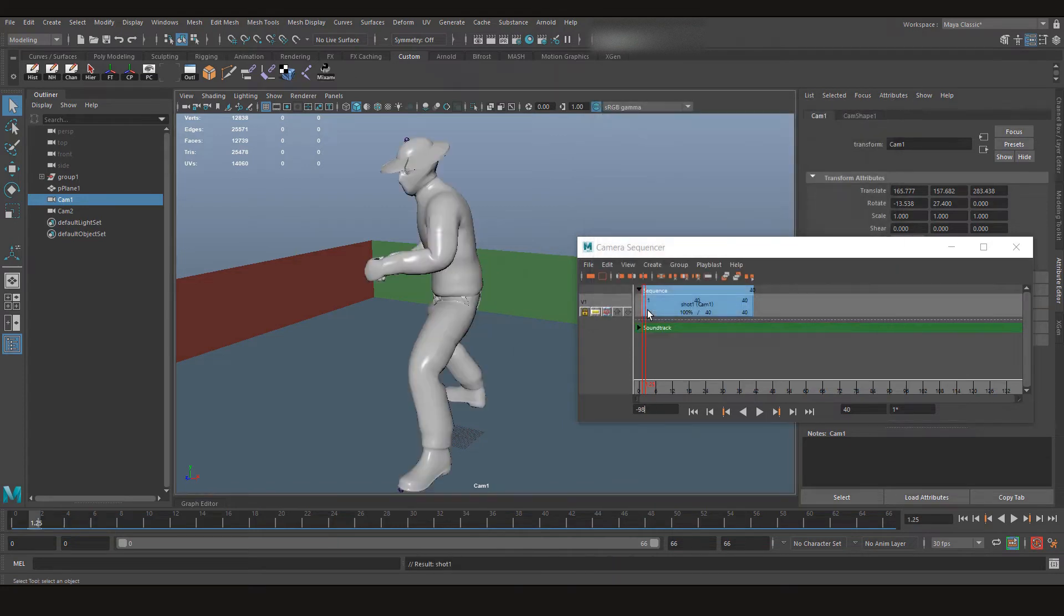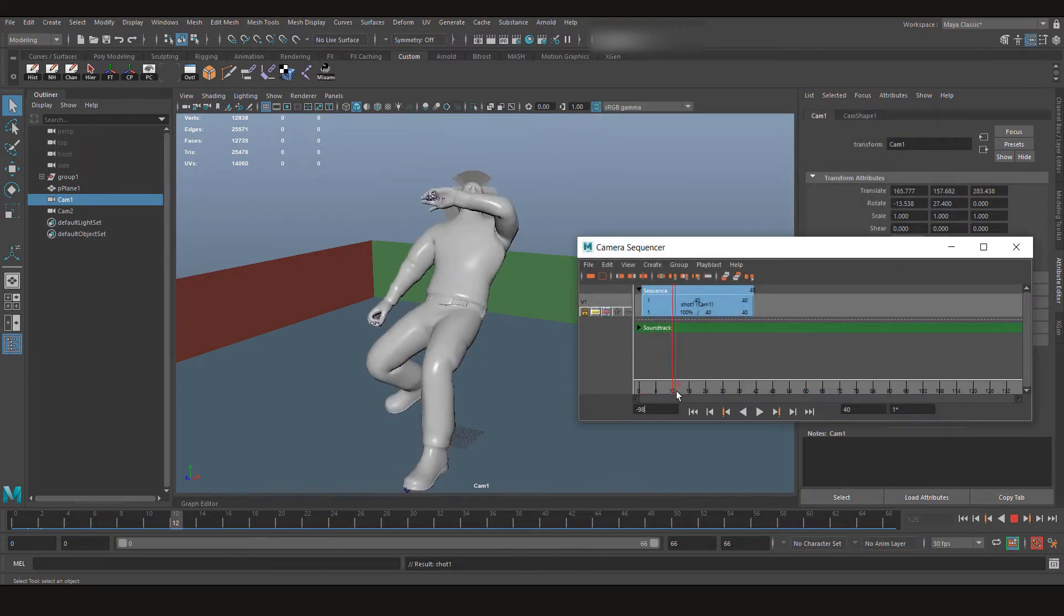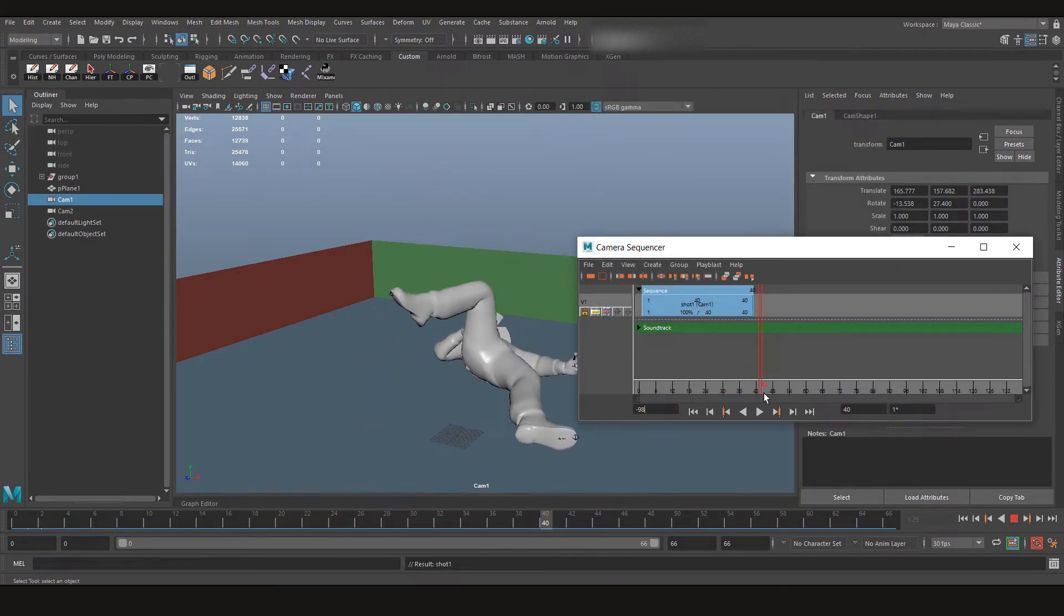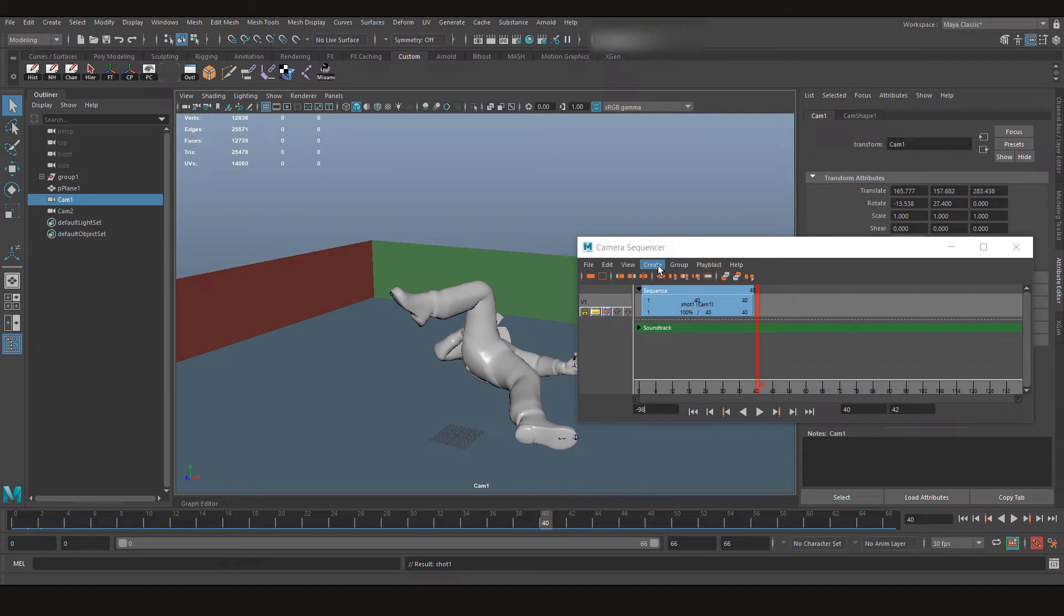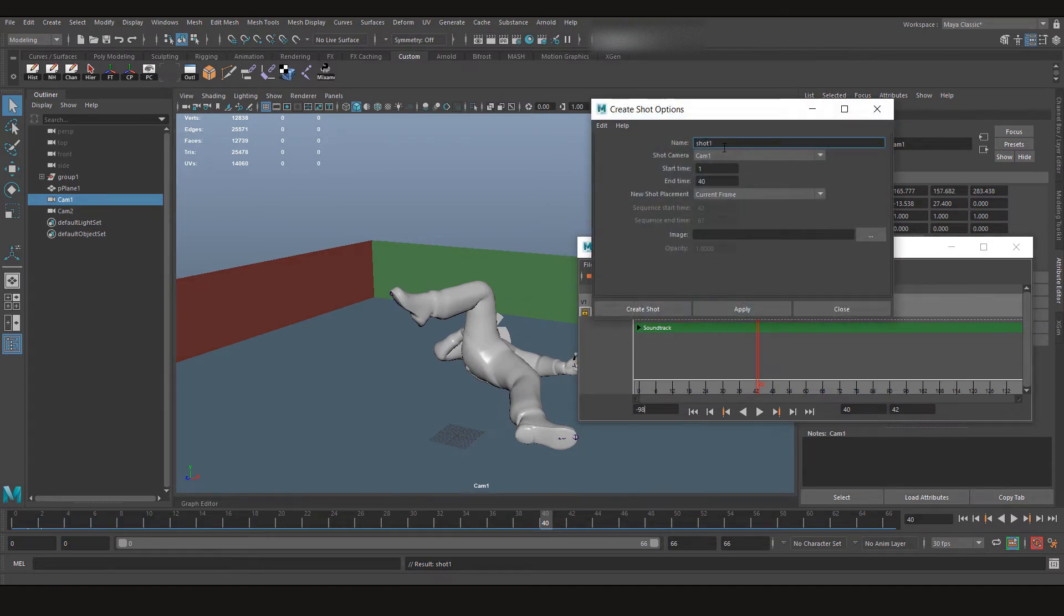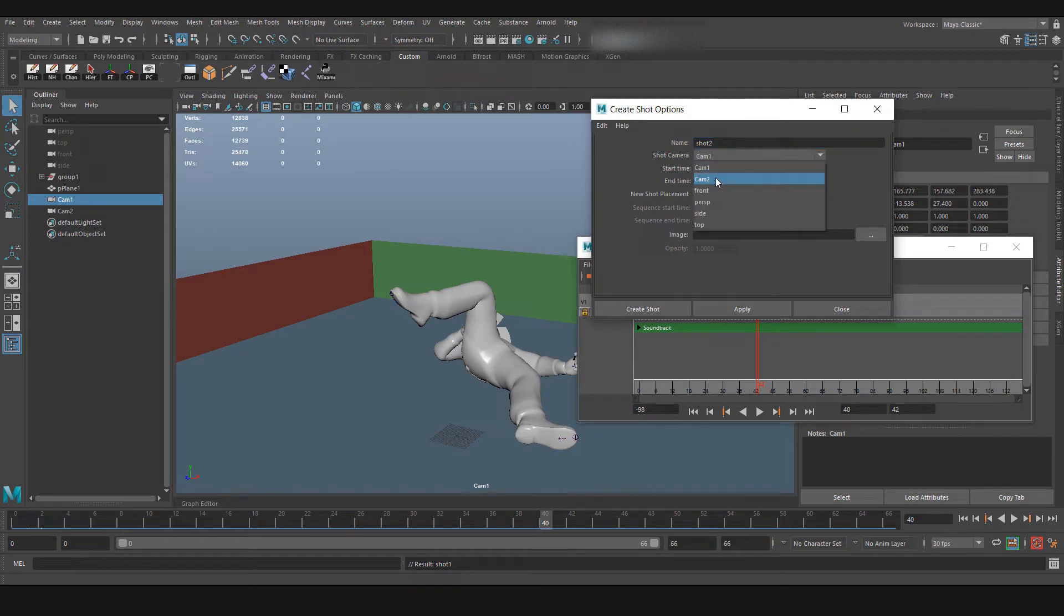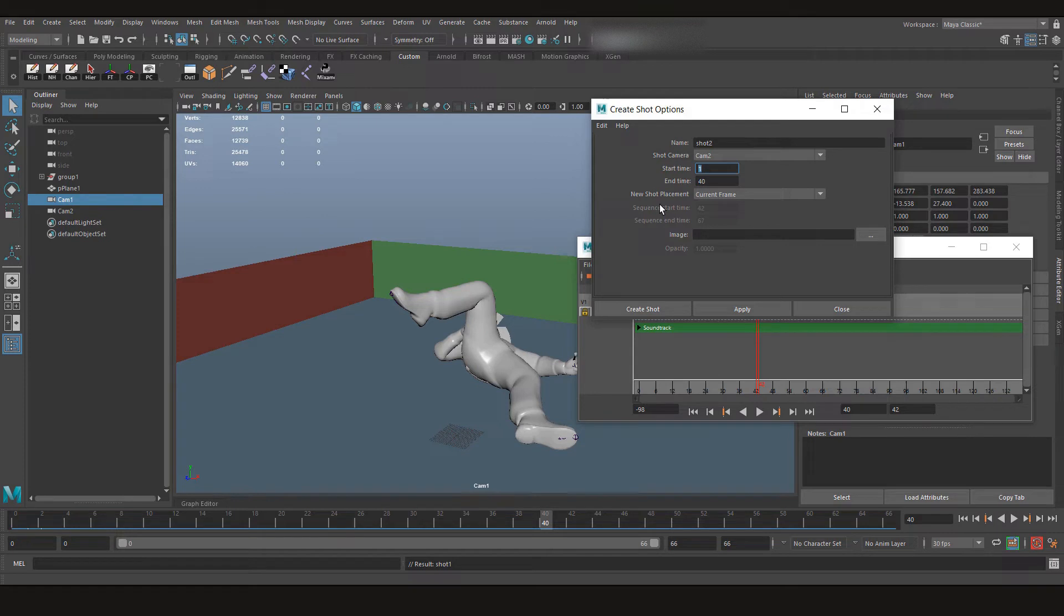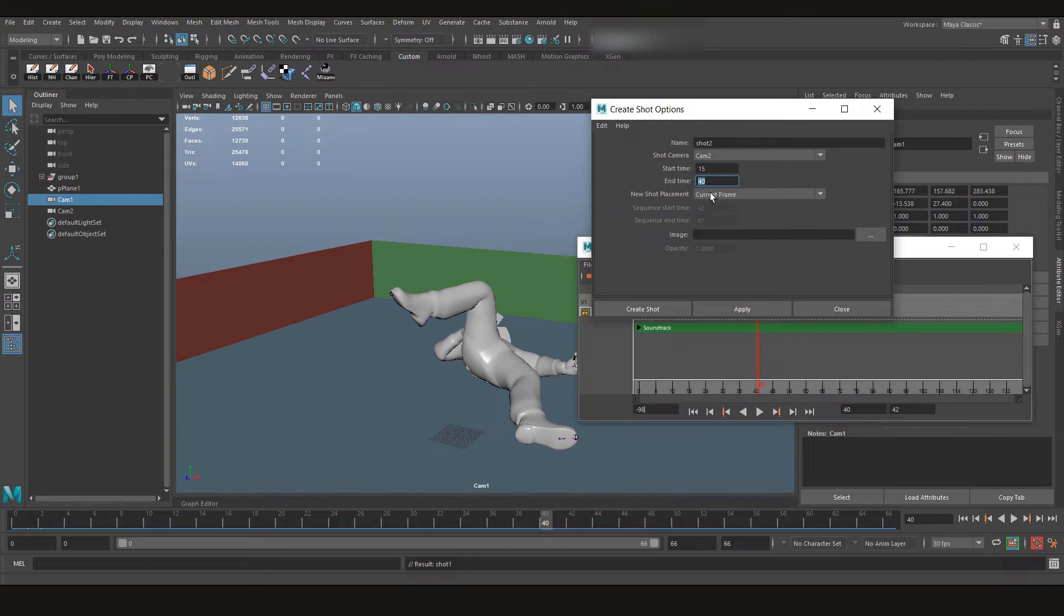So we have a first shot. Now let's create another shot, let's call it Shot 2, and the camera will be Cam 2. It's going to start from frame 15 and let's take it to frame 66, that's the last frame of our animation, and create another shot.